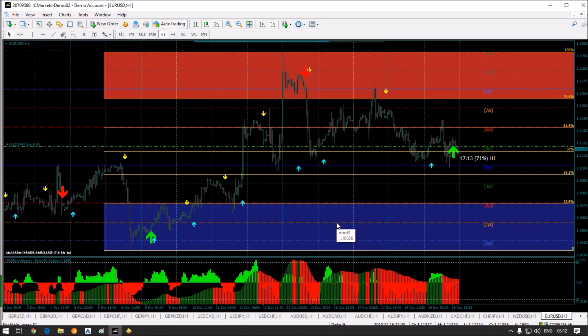Hello traders, this is Aditya. Welcome to BullBest Masters Group. Today I am very excited to introduce our main and premium Forex trading system to all members who are interested in Forex trading.